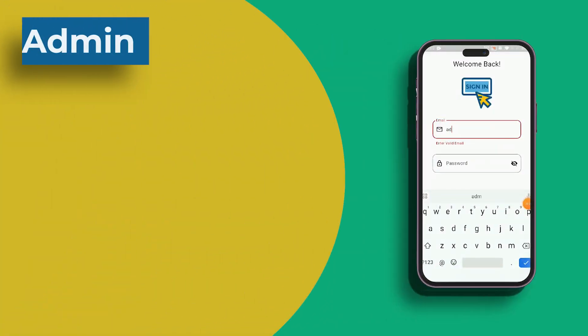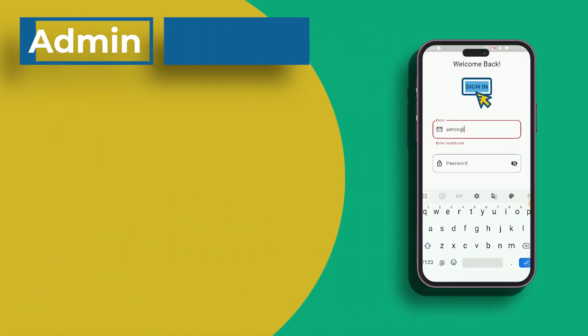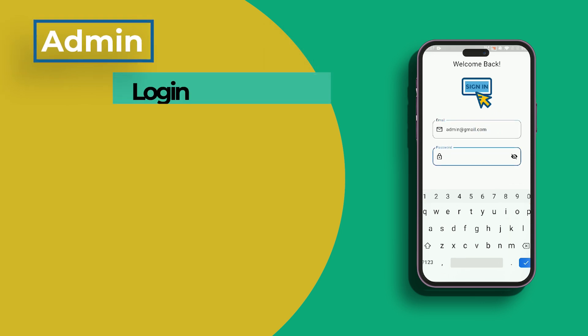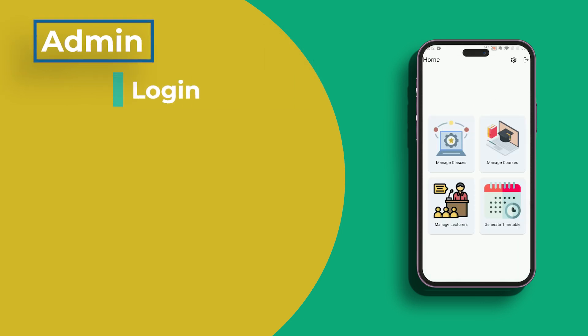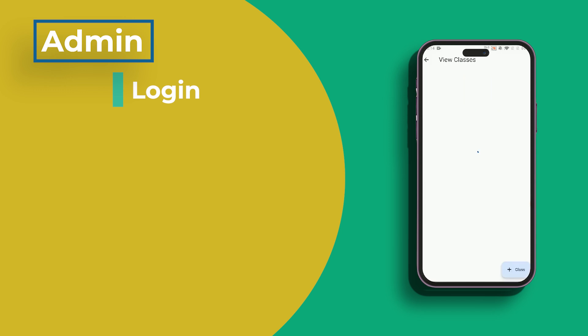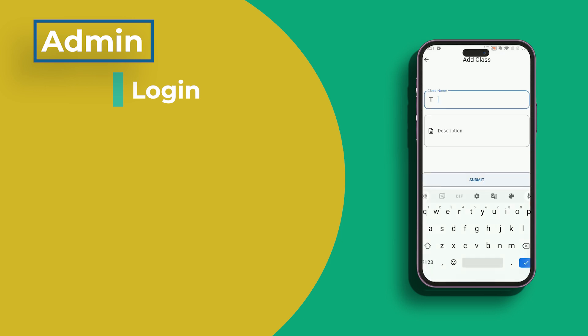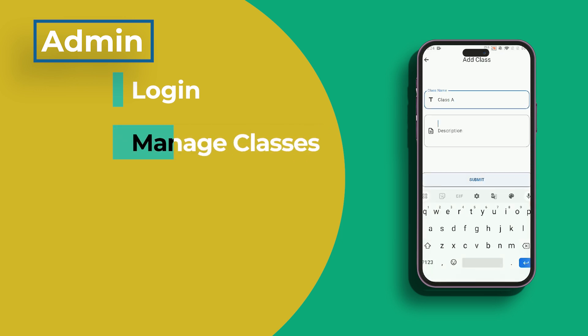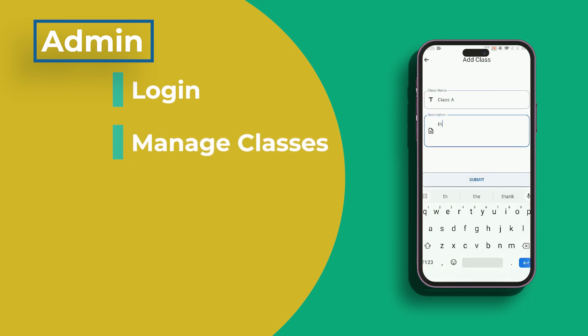Let's start with the admin side of things. Admins will first sign in with their email ID and password. They can manage classes, lecturers, courses, and timetables with complete access once they're logged in. To begin, admins can select manage class.